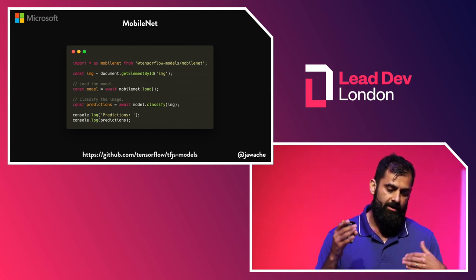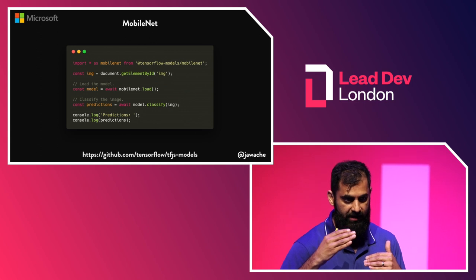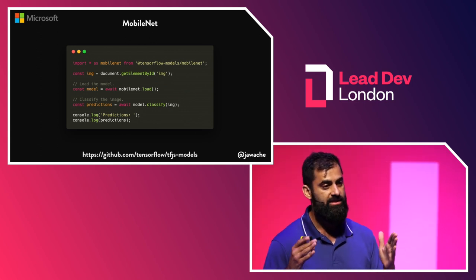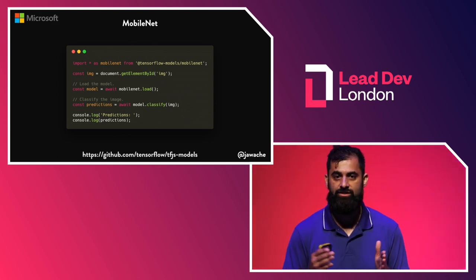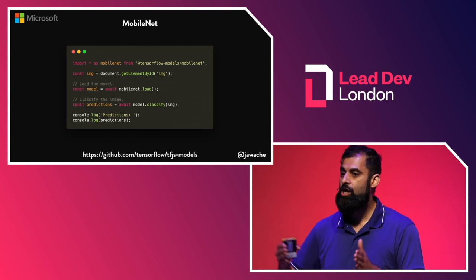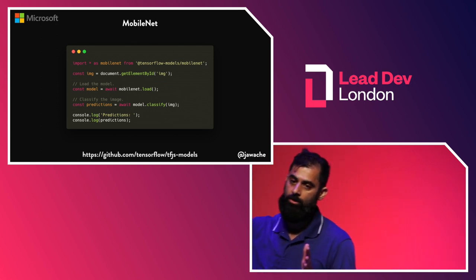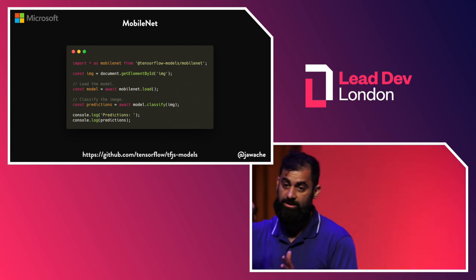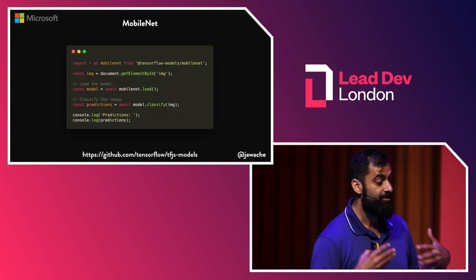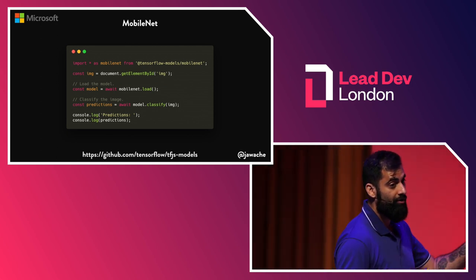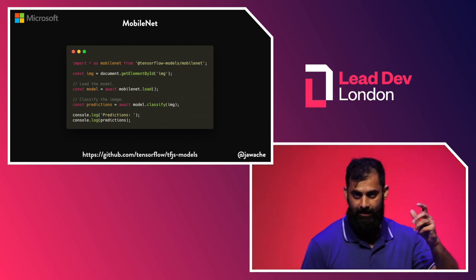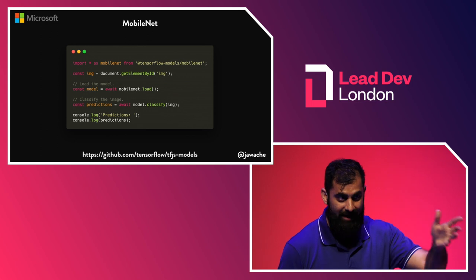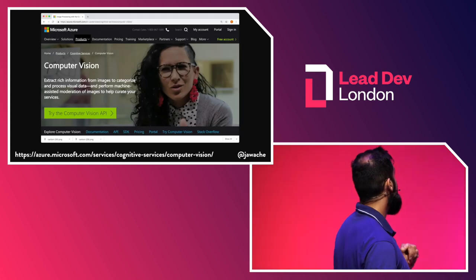But, you know, this has been optimized for mobile. It's the size issue, right? If you really want to detect, if you want to get an image and really understand what's inside it, you need to use a much, much bigger model which has been trained on much, much more data. Again, you can do that yourself. Or... API. Excellent. Well done. So you can use an API.